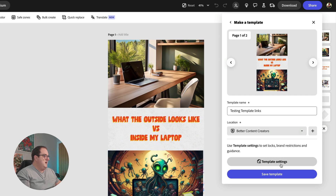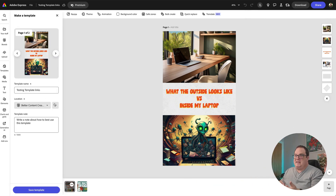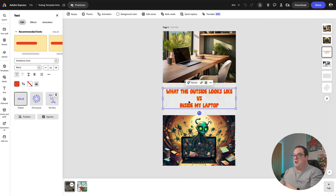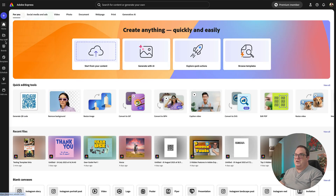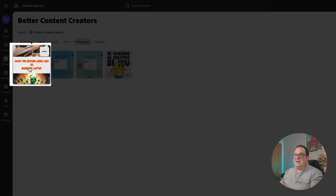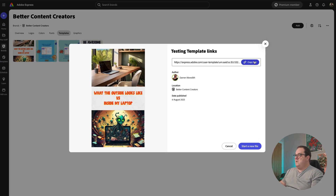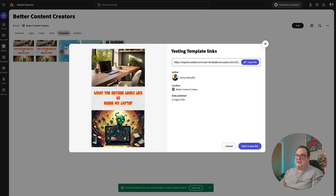Click on Better Content Creators and then Template Settings. With a team account you can lock down particular areas, but without a team account there's limited control. Click Make a Template, select Better Content Creators, and click Save a Template. It will create in the background and may take a few minutes to show up. Come over to Brands, click on Better Content Creators, then Templates — and you can see the template listing there. You can copy the link and share it with someone who has access to the brand kit.